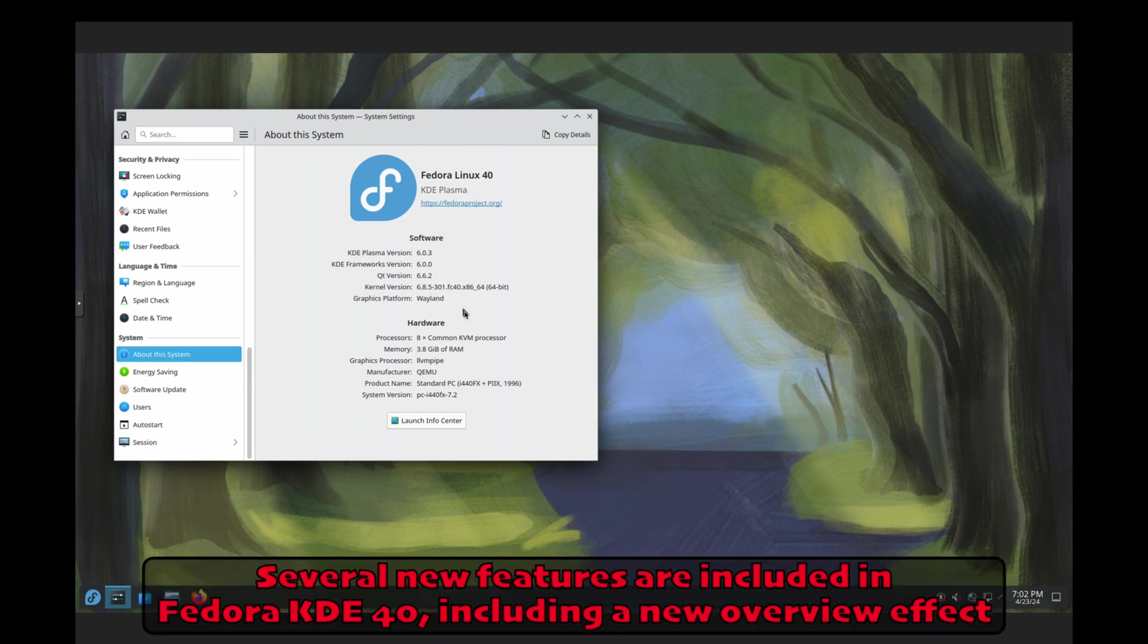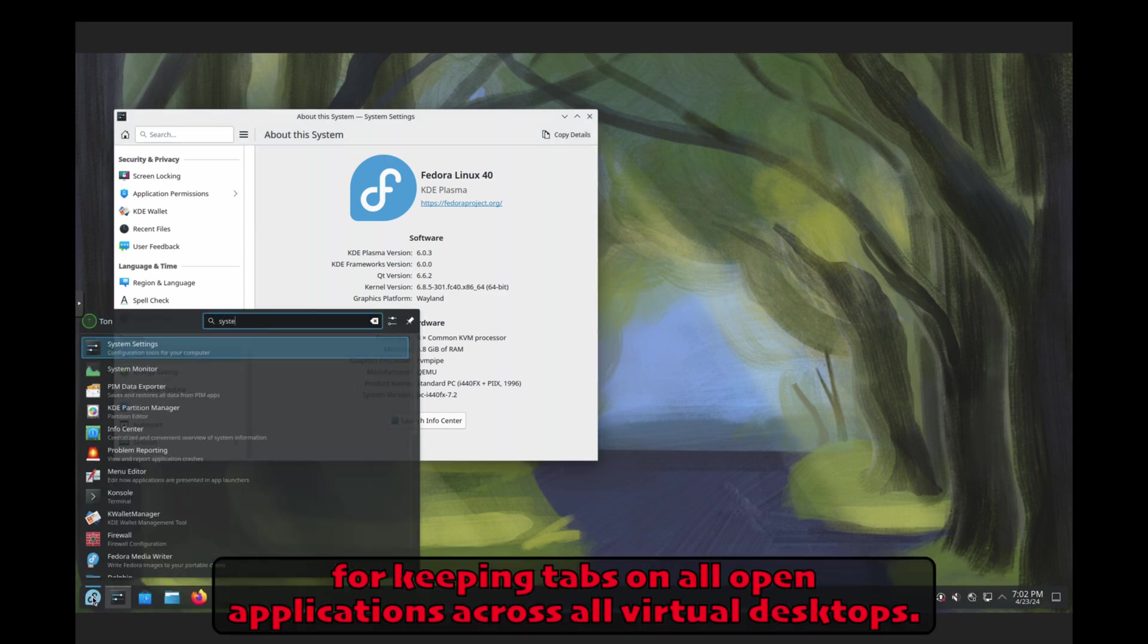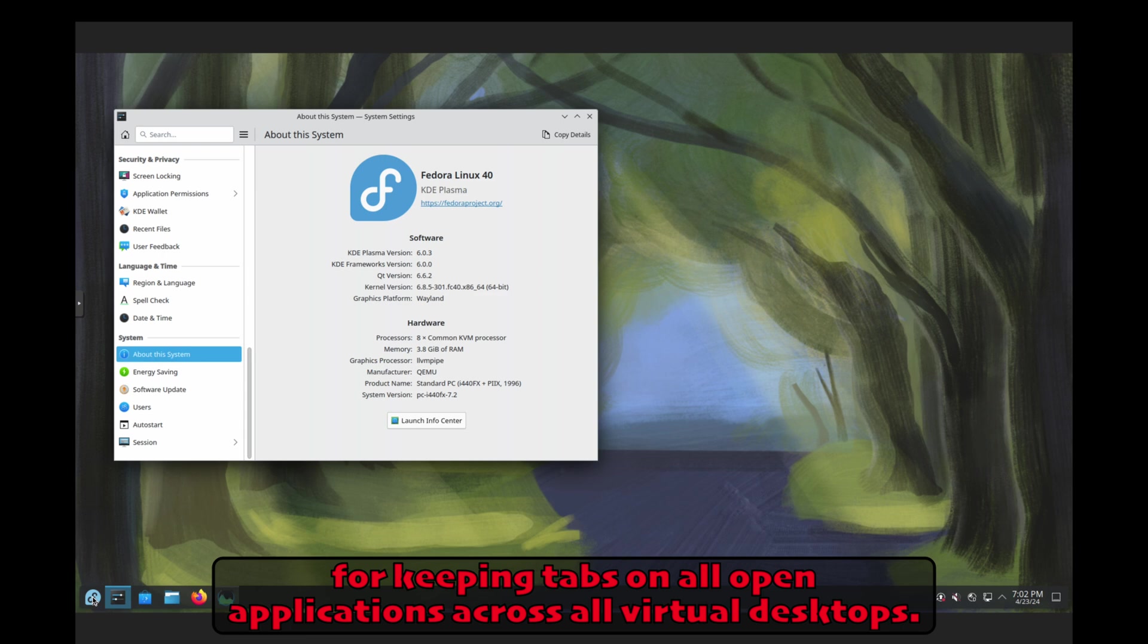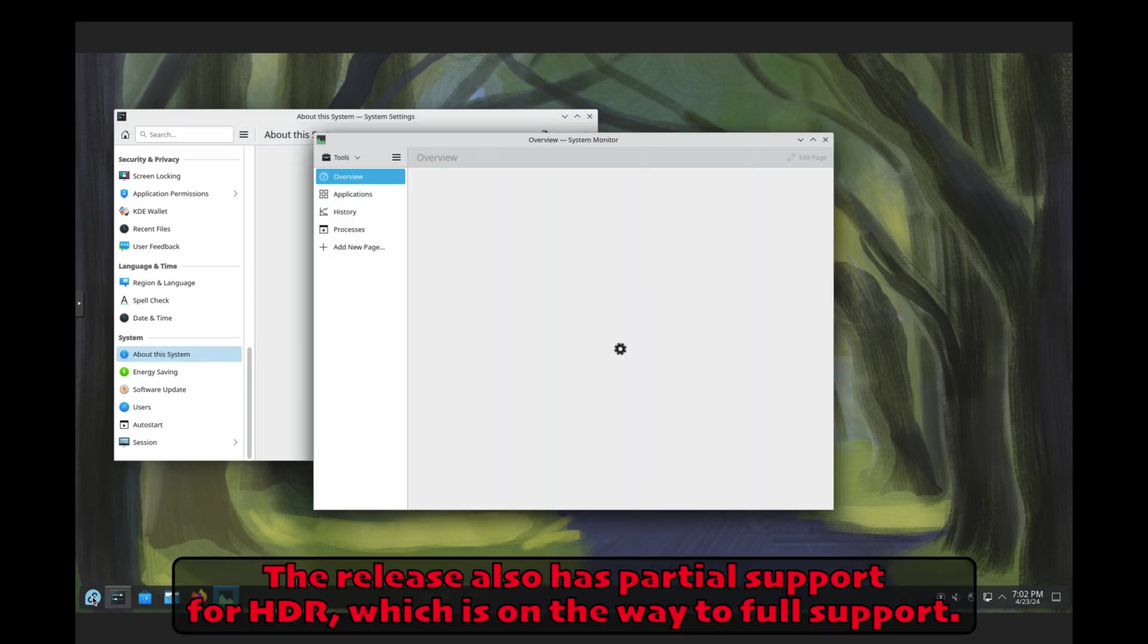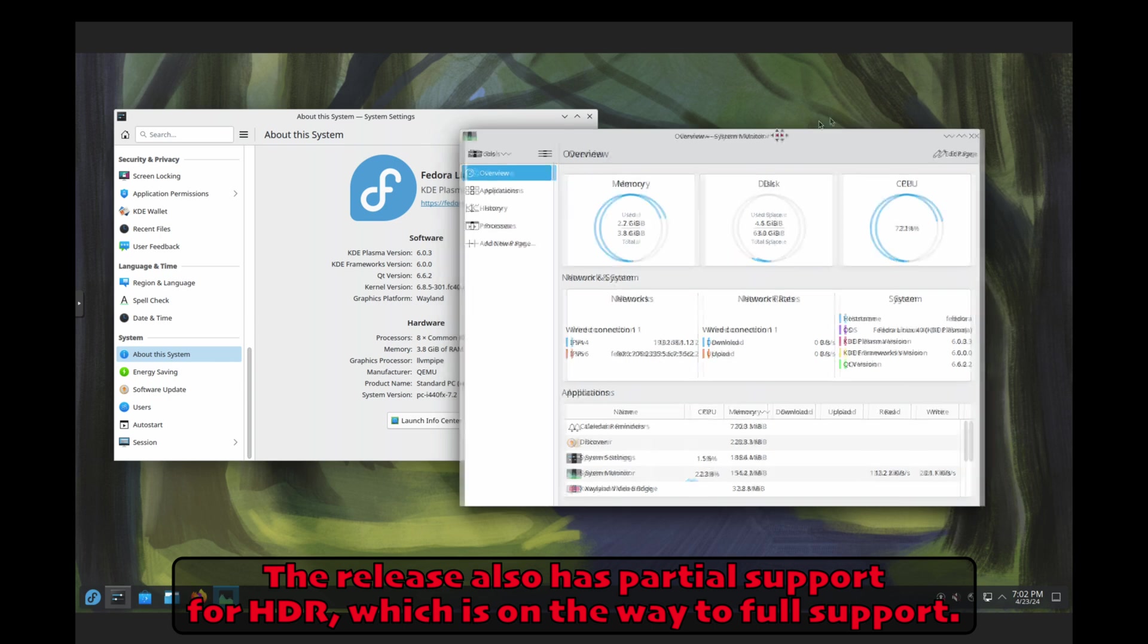Several new features are included in Fedora KDE 40, including a new overview effect for keeping tabs on all open applications across all virtual desktops. The release also has partial support for HDR, which is on the way to full support.